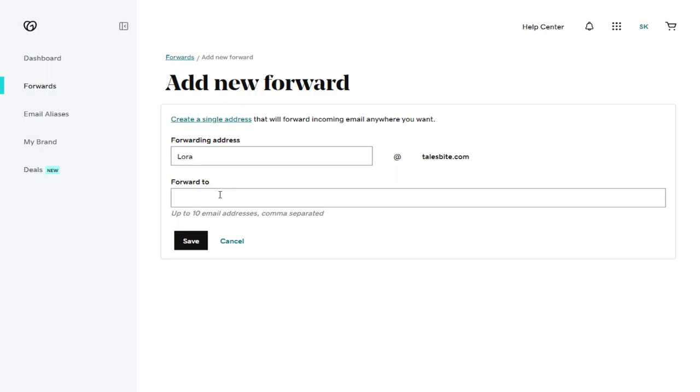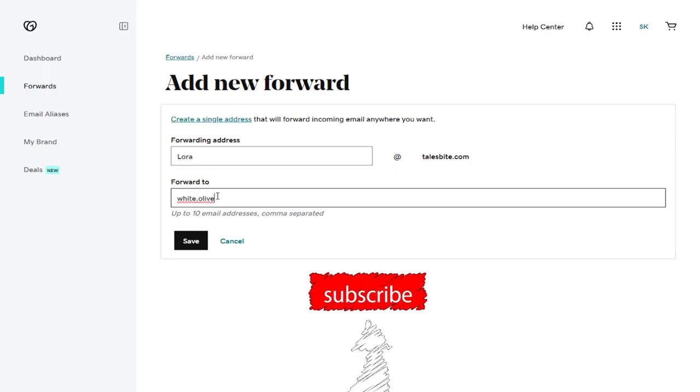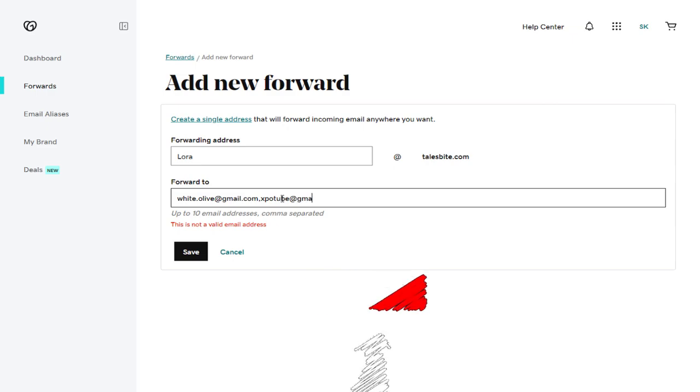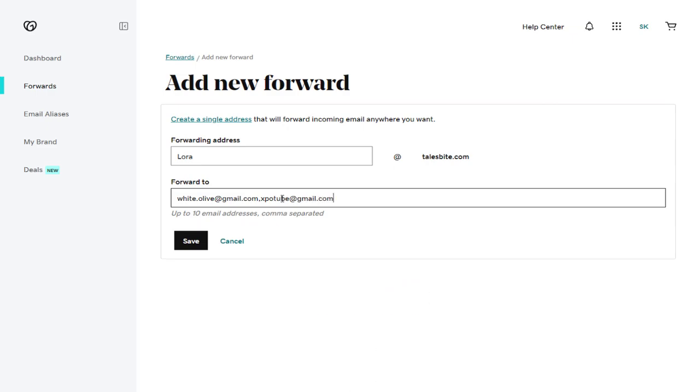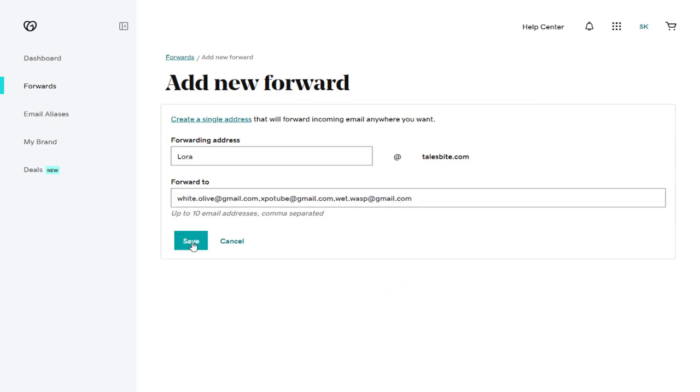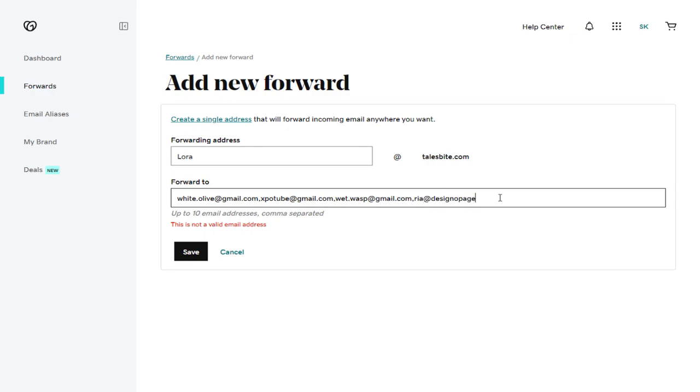And in the second field, we can type in the email account to which we want to forward the emails. We can add a maximum of 10 email accounts. It can be any email account: Gmail, Outlook, Yahoo, or business email accounts.